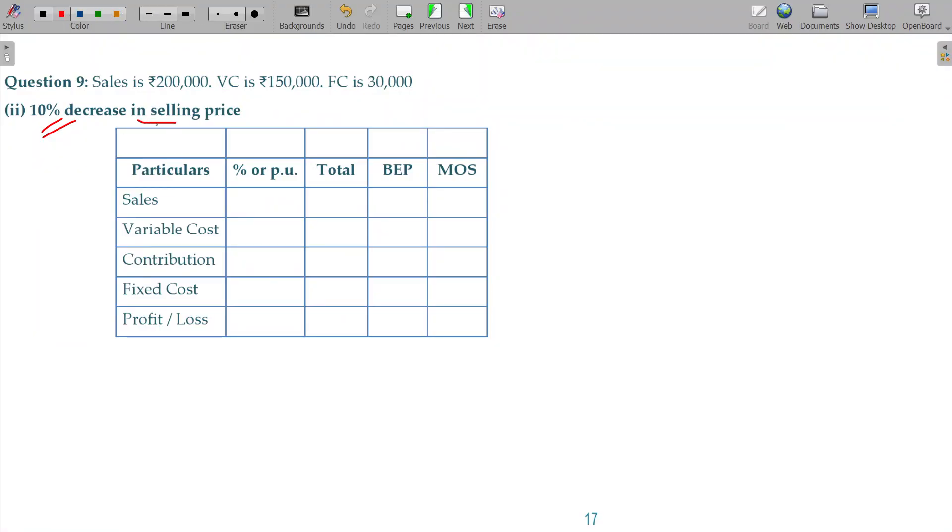So, 10% decrease in selling price. With the change in selling price, sales will change in the market.